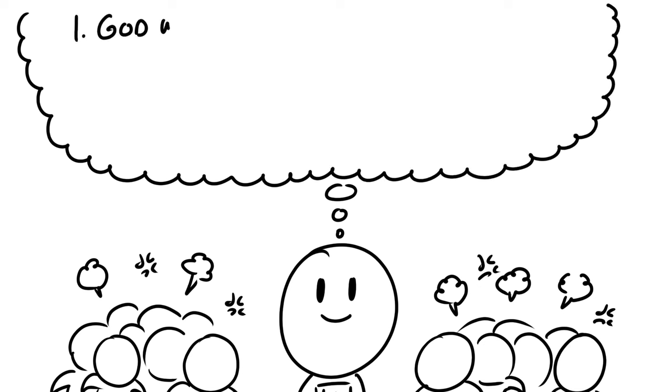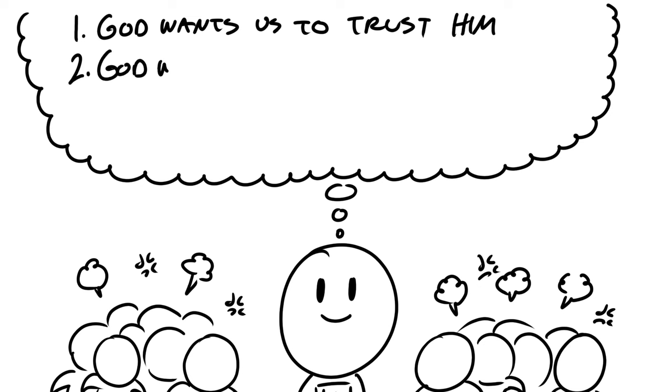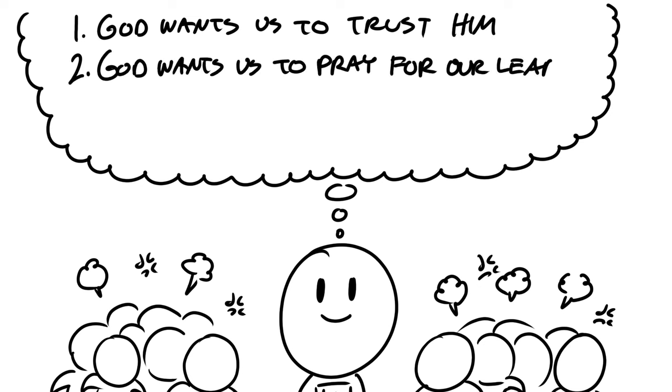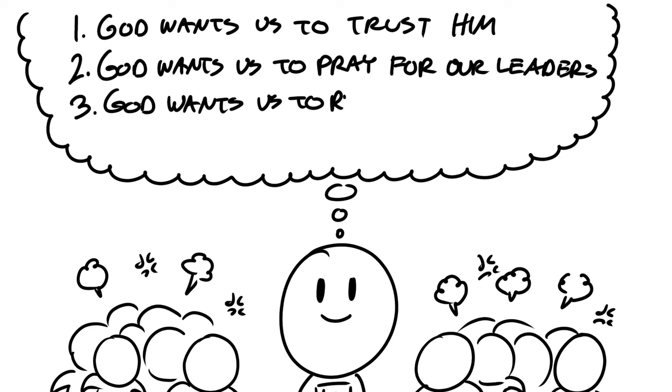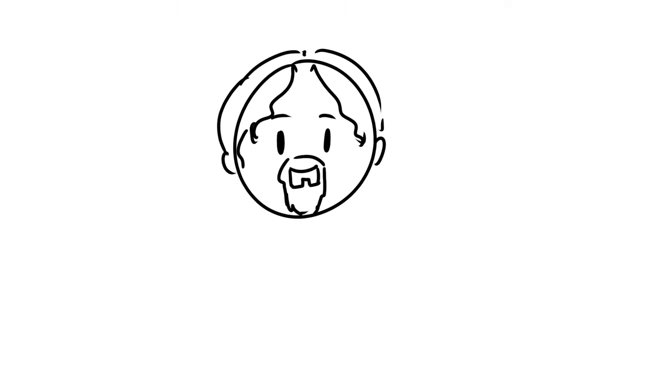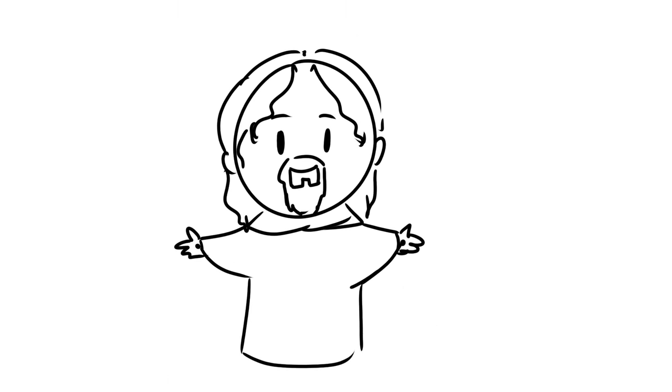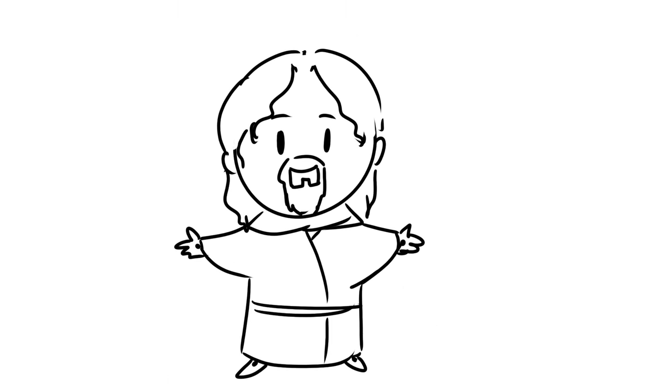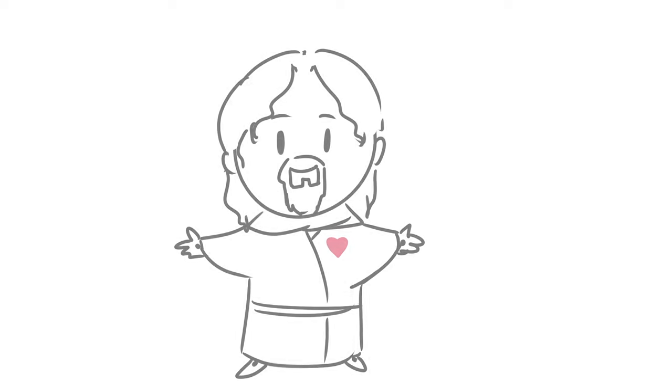God wants us to trust him. God wants us to pray for our leaders, and God wants us to represent him well. We hope this helps. We'll see you soon, and don't forget that Jesus loves you. God bless.